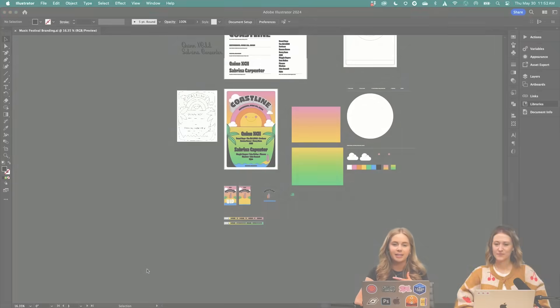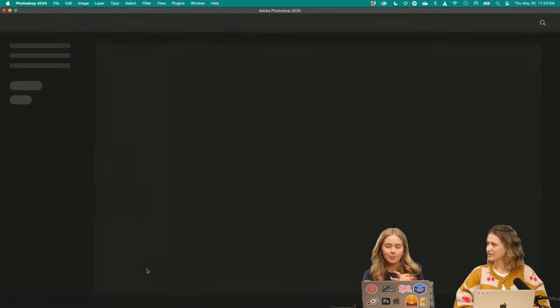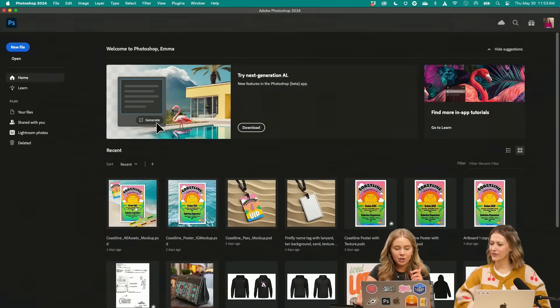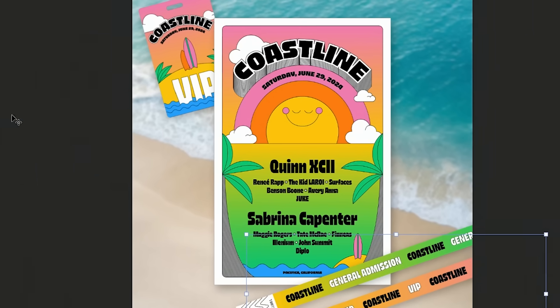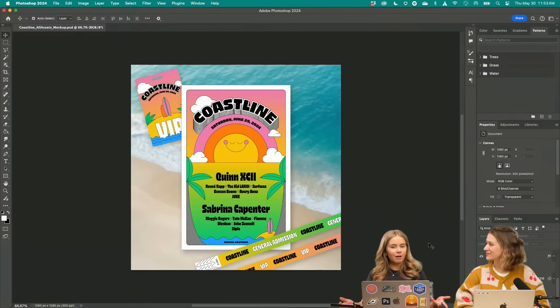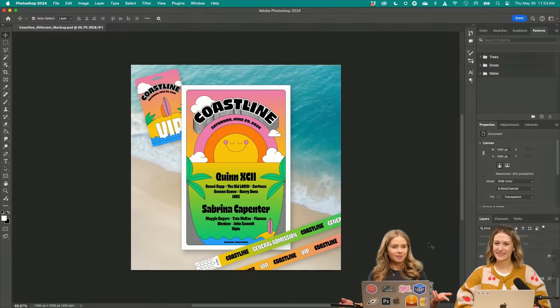What I did is I brought the poster, VIP passes, and the wristbands together. Oh, cool. Just in a cute little final composition. And yeah, these were our deliverables for our summer music festival. So awesome.